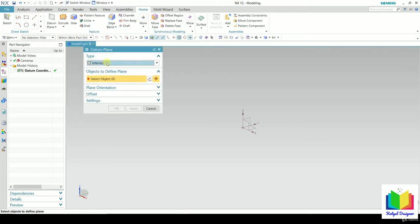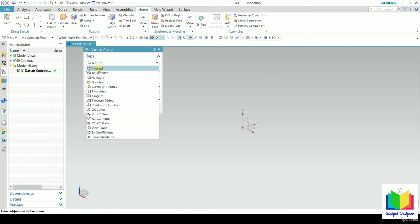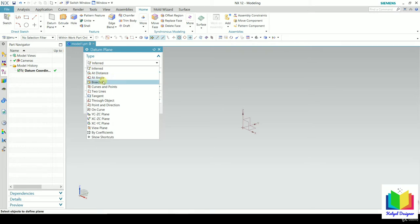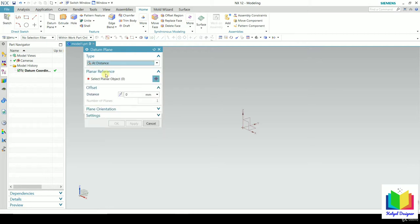In here we can see the type. If I click here, we can see 'Inferred.' Inferred means it is taking default values — it is a collection of all these options. We can also see 'At Distance' and 'At Angle,' which are specific types. We are going to learn about them one by one. Let's say I want to create a datum plane at a distance, so I click on 'Distance.'